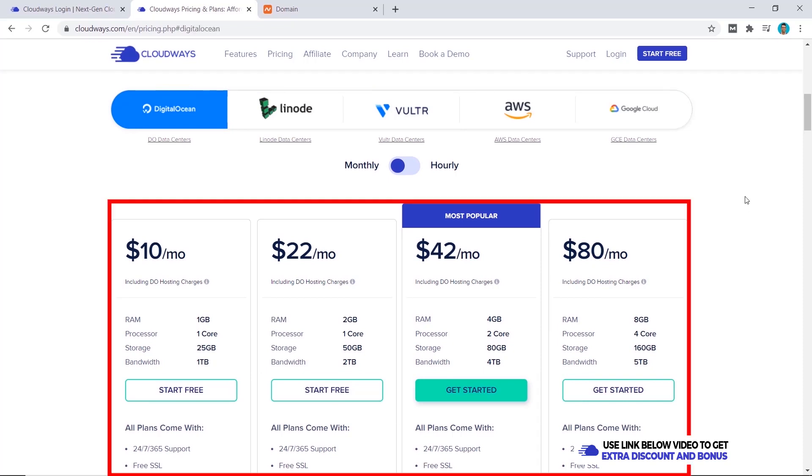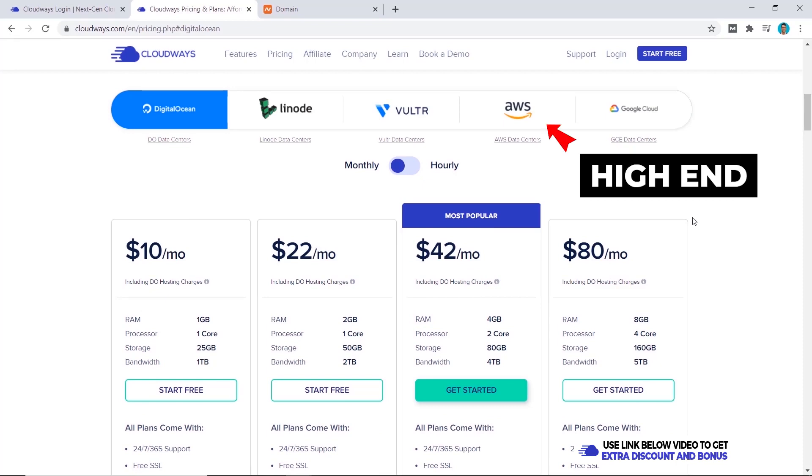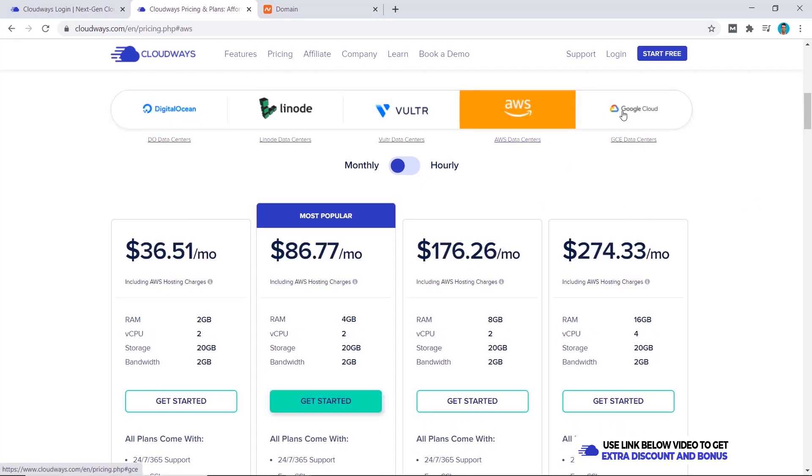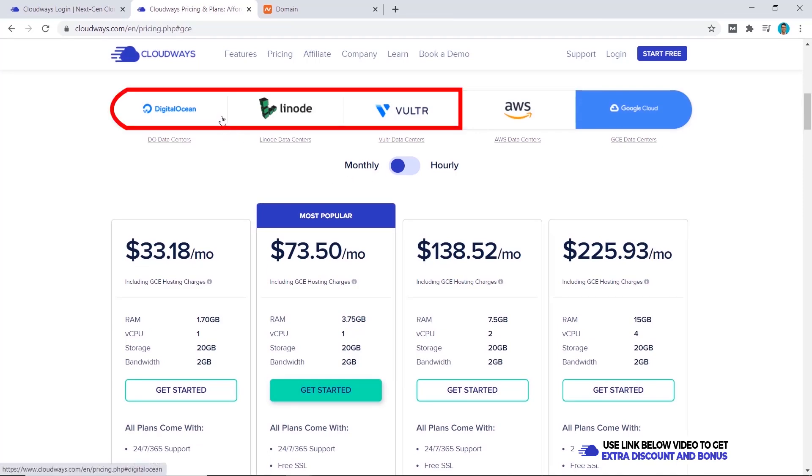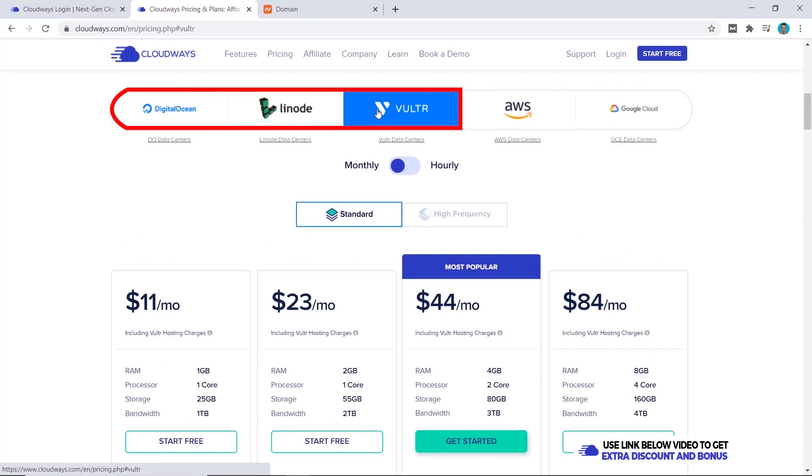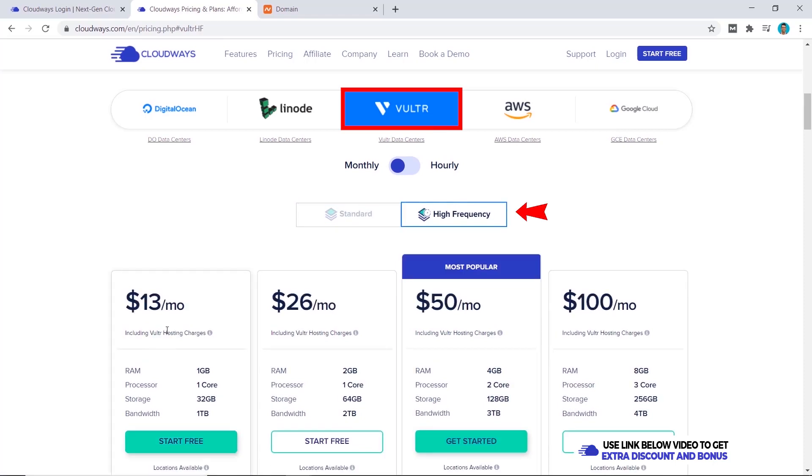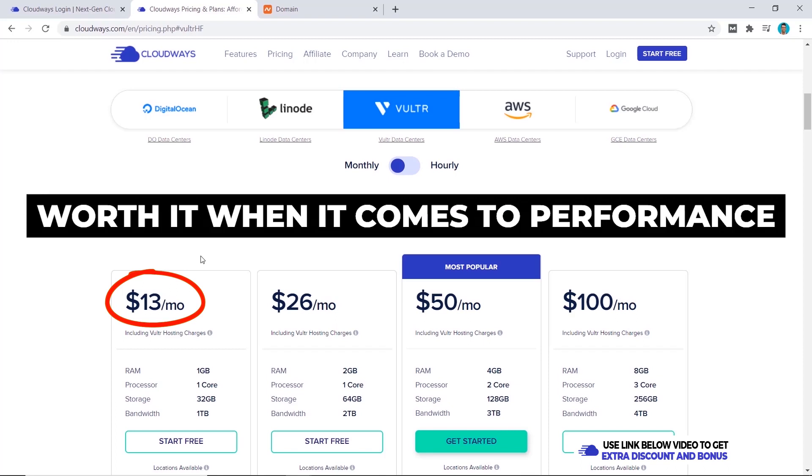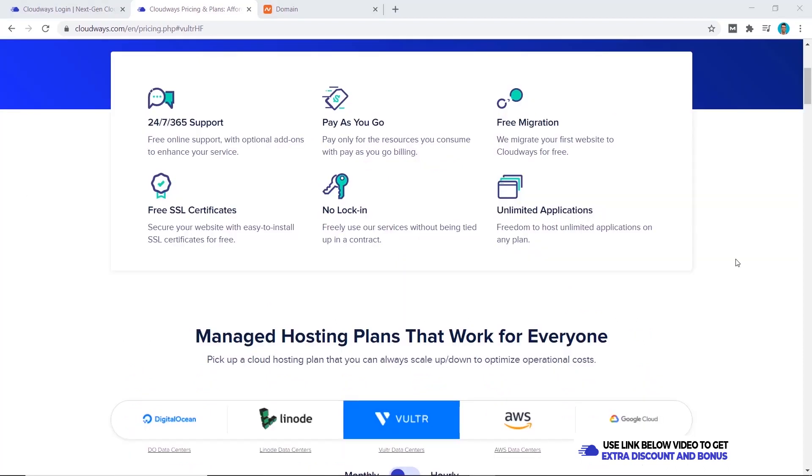There are five different cloud servers for you to choose from and they all range in different prices and resources. If you want the high end it's going to be Amazon AWS and Google Cloud which starts at over thirty dollars a month. But if you're just getting started then I don't think you really need this at all. The plan that I believe will get you the most bang for your buck will be the Vultr server, selecting the high frequency server. This one will start at thirteen dollars per month, not as cheap as the cheapest one which is ten dollars per month, but for the extra three dollars I think it's worth it when it comes to performance.